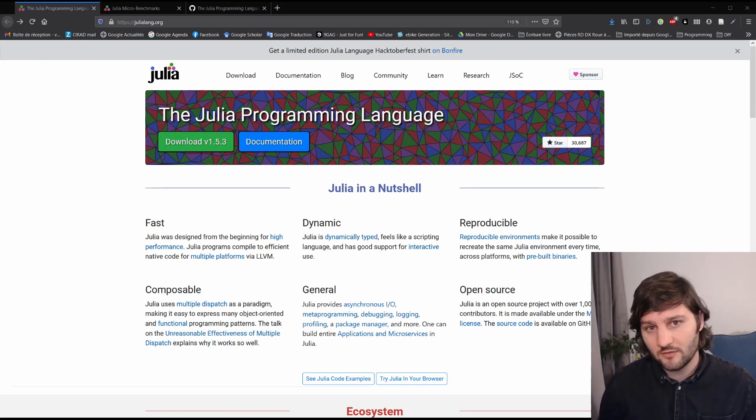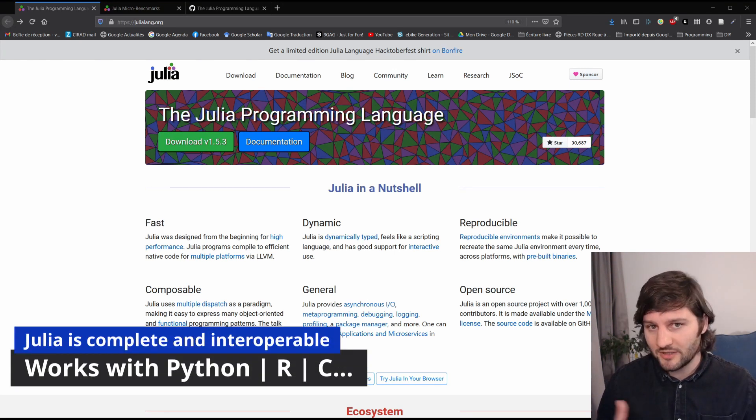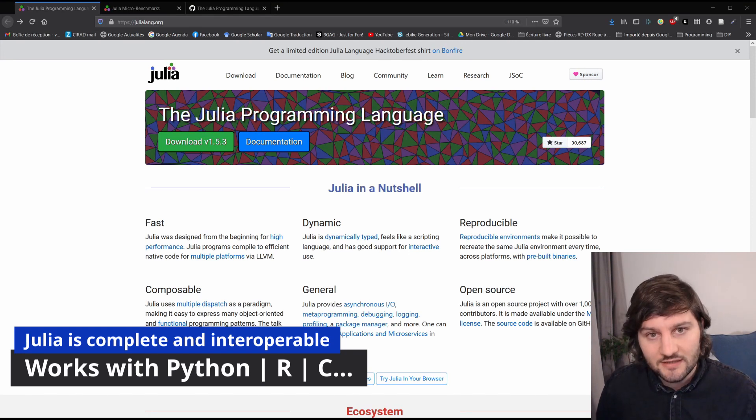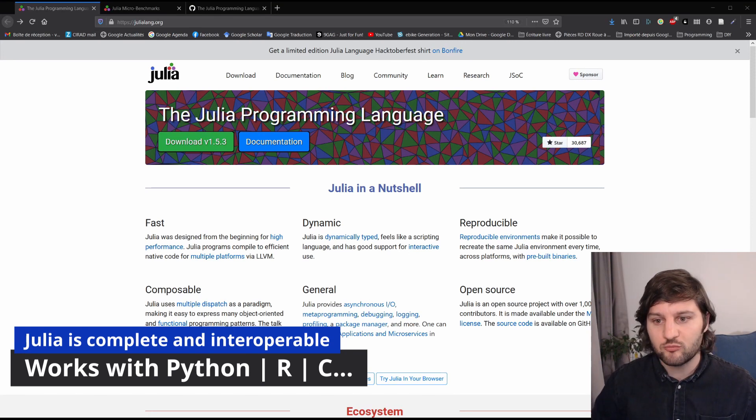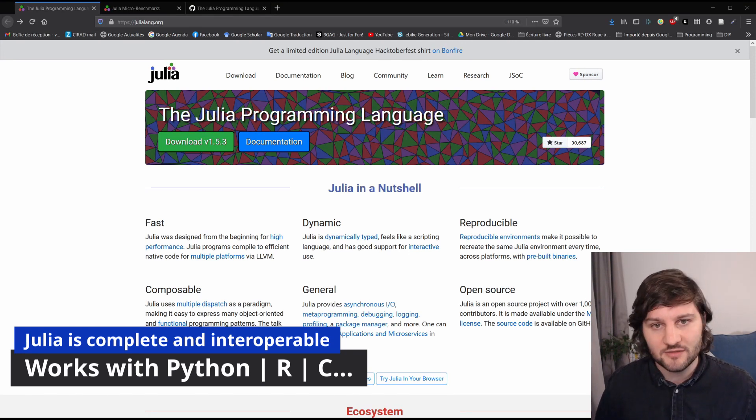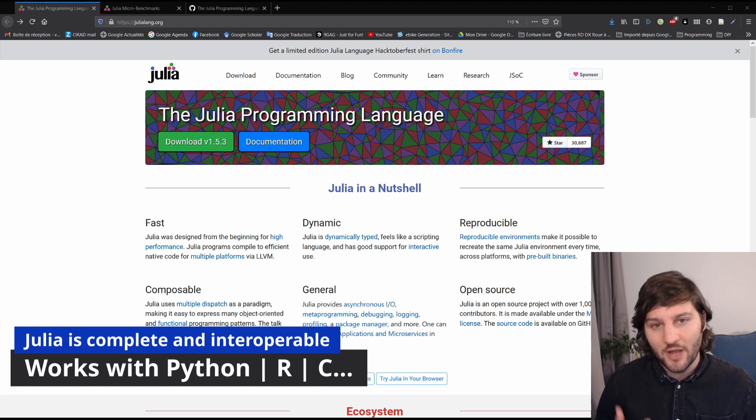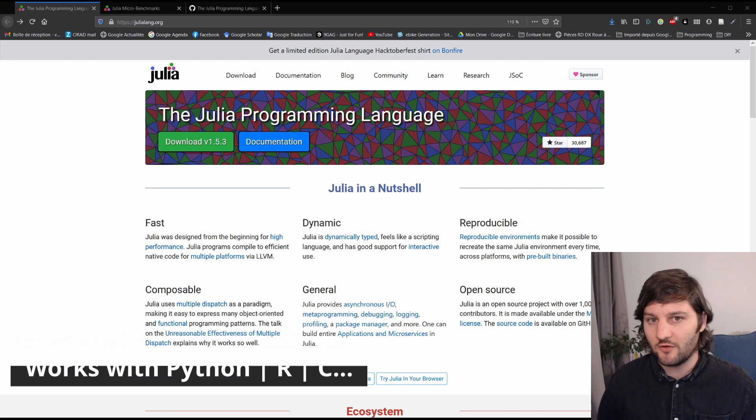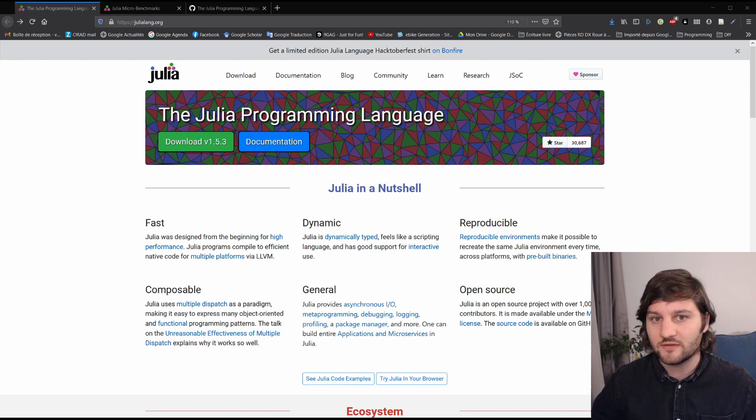The language comes also all batteries included. There's several IDEs, debuggers, profiling, and a great package manager. And it's also interoperable with other languages such as Python, R, MATLAB, C, Fortran, Java, or Scala.